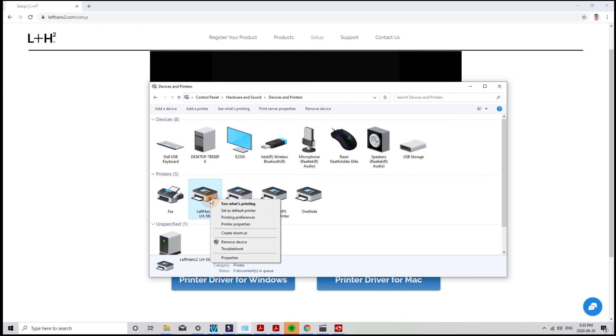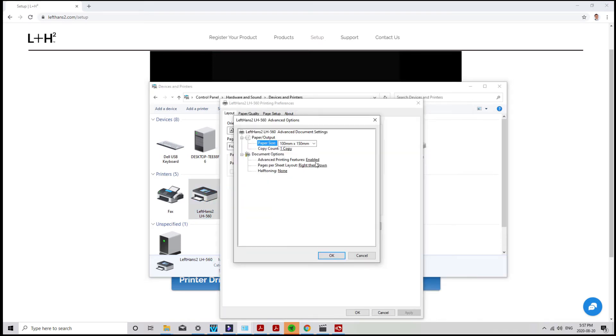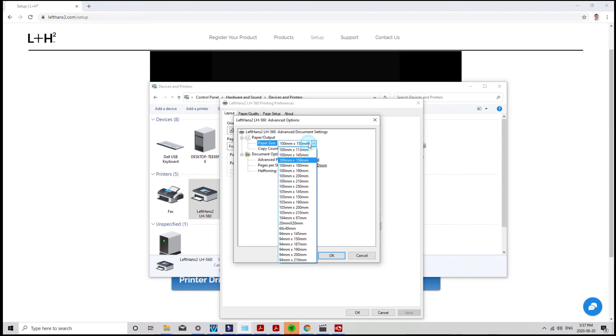Now go back to Printing Preferences and choose Advanced under Layout, and your newly created size is going to be one of the available options to choose from.